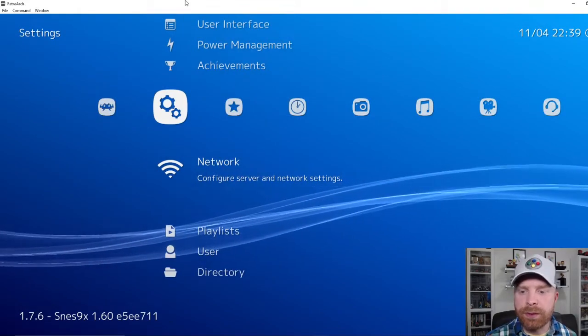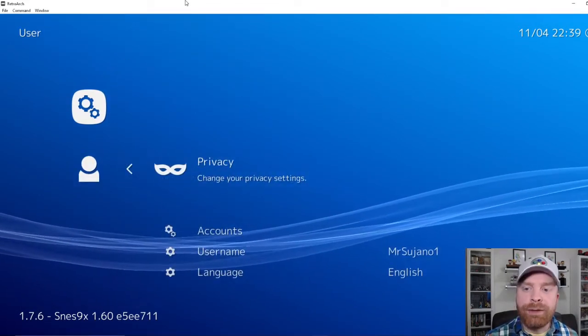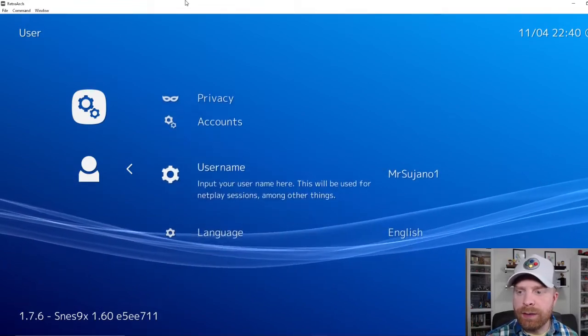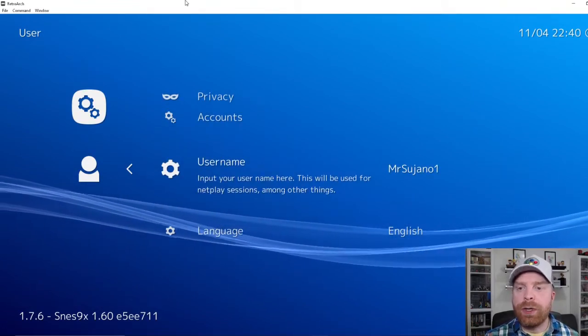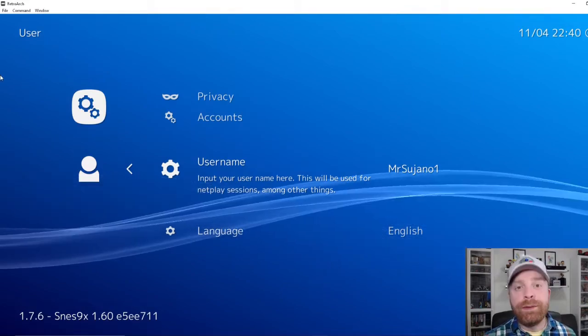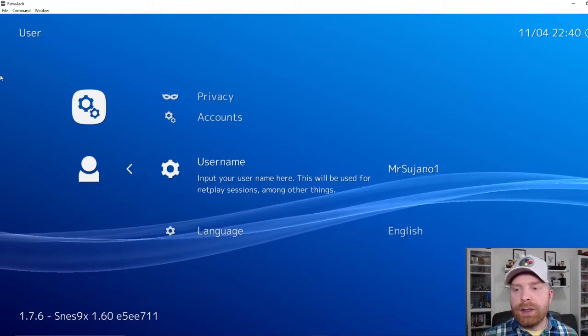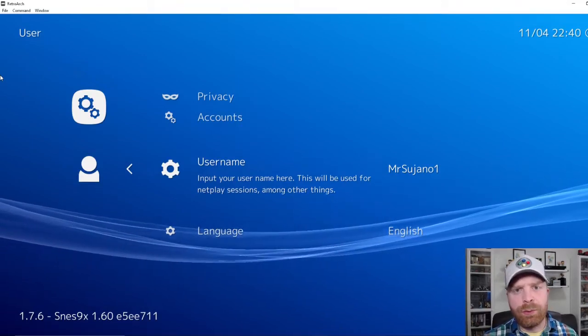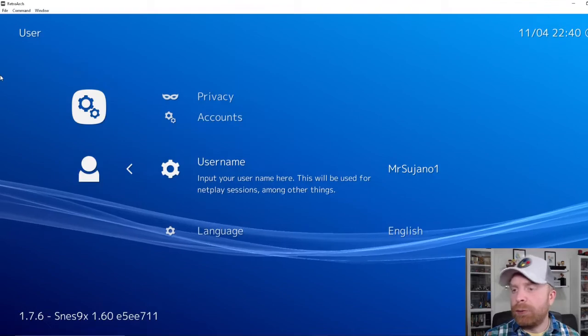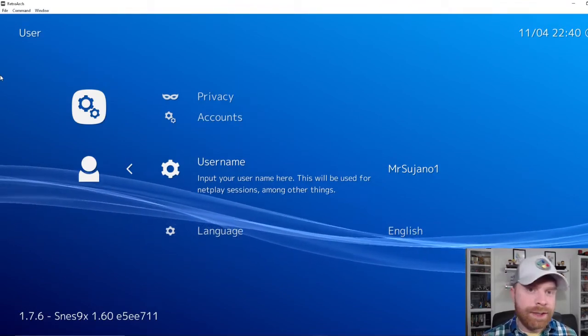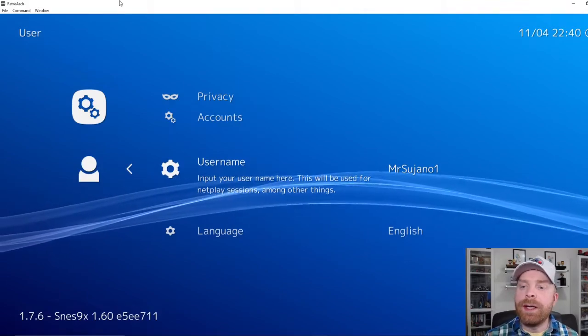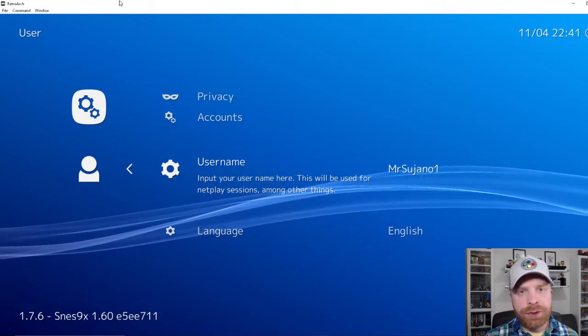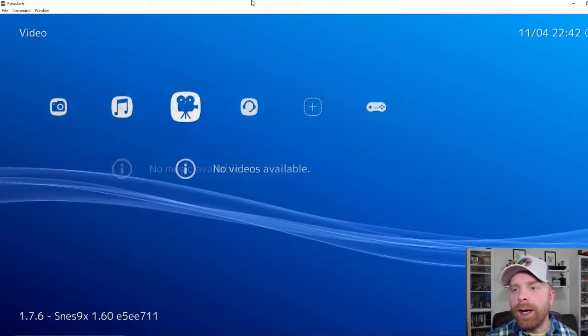So that's all from this menu. Now I would head down to user. You have user, so for privacy, accounts, and username. The only one you really need to worry about here for online is username. If you don't set a username, it's a lot harder to find your room. You'd have to search through IP addresses to figure out which room is which. This one, my room will come up as MrSujano1, very easy for someone to find and use. On top of that, when I'm connecting to someone, it'll say MrSujano1 joined. So when that's all done, you're pretty much good to go.